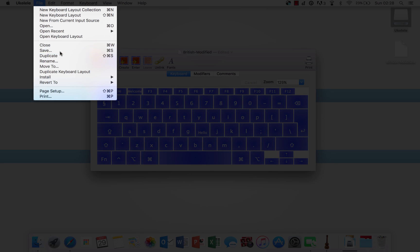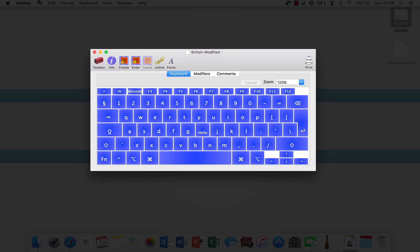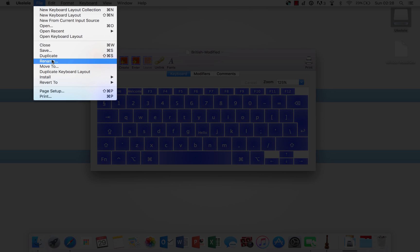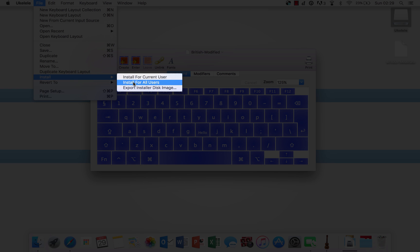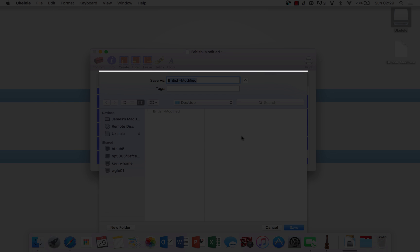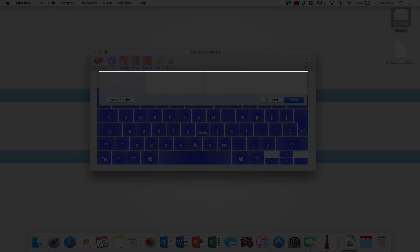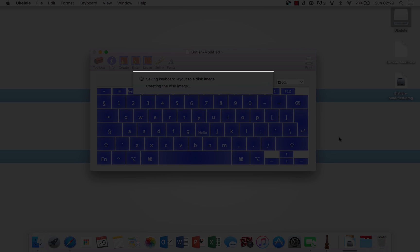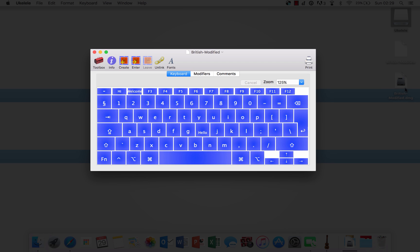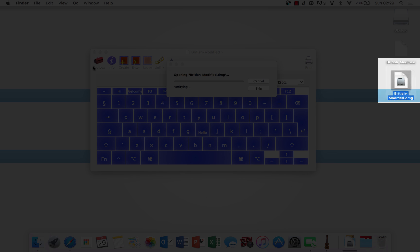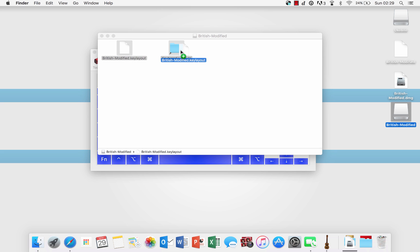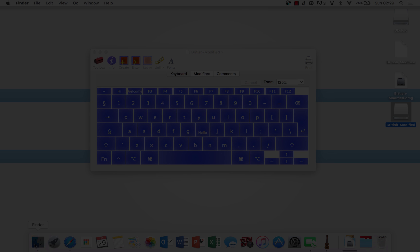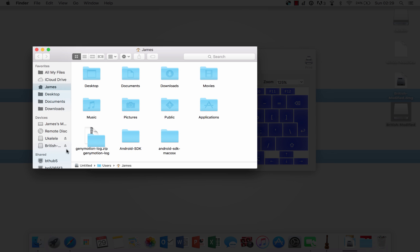Now we can click file, save again, and then you can click install, install for all users or for current users. But if those buttons do not work for you, you can export installer disk image, and choose where to save that disk image. This is also useful for sharing this with friends and making it simple to install. Once that creates a disk image, you can double click it and load it up. Then all you have to do is drag the British modified.keyboard layout, so as I'll show you here, double click this, it will open up into a disk image, and drag that into keyboard layouts. I'm not going to do this because I'm going to show you how you can do it the manual way.